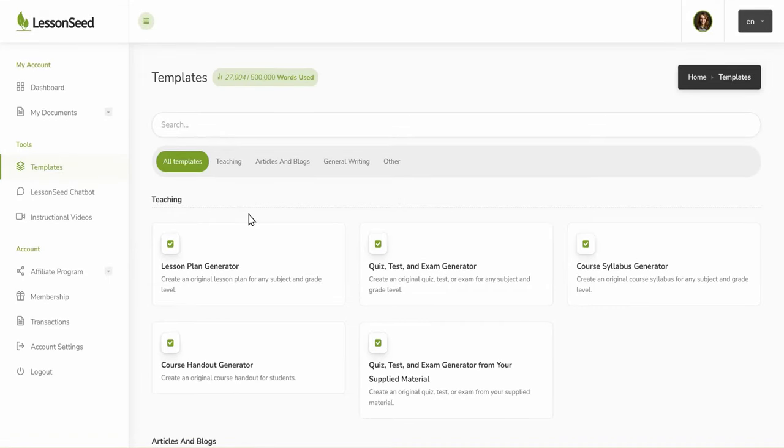Welcome to Lessonseed. In this tutorial, we will create an original lesson plan using the Lesson Plan Generator.